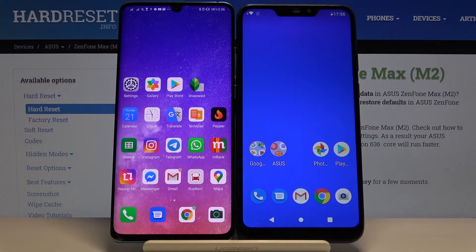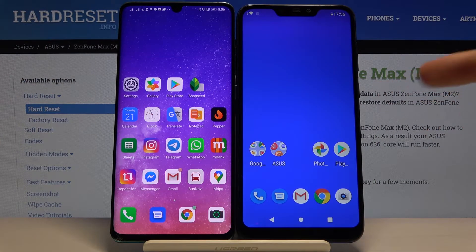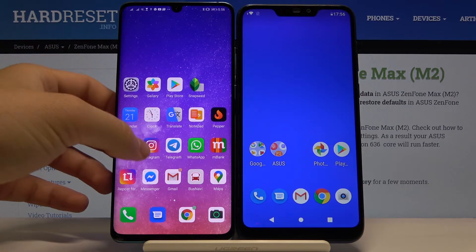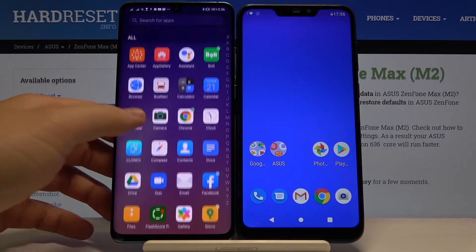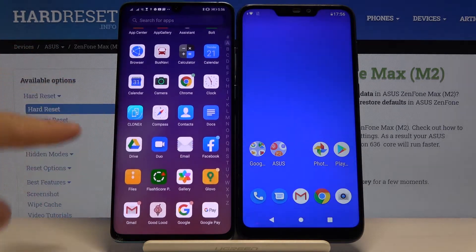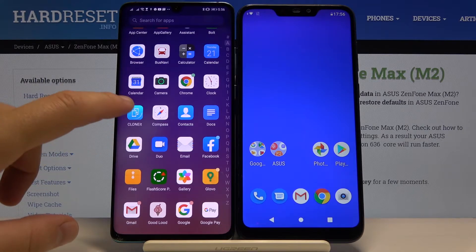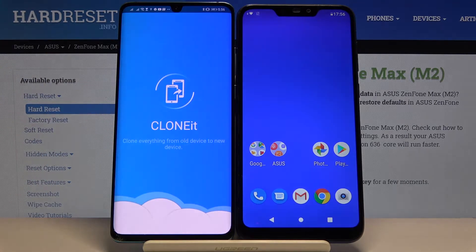Welcome! If you want to transfer data from an Android phone to your Asus Zenfone Max M2, first you have to download the application called Clone It — you can get it from the Play Store of course.